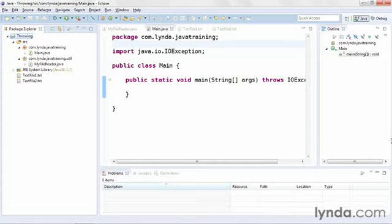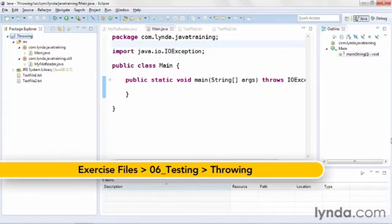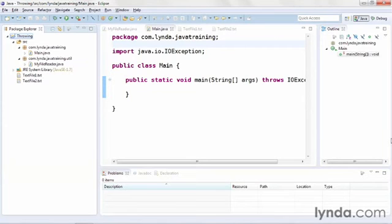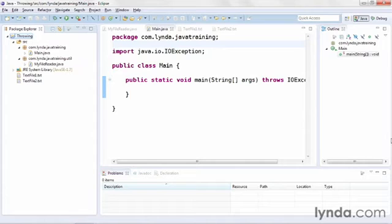As you get more comfortable working with exceptions and the try catch block, it's useful to know how to write your own custom exception classes and then use them in your code. In this demonstration, which I'll do with the project throwing, I'll show you how to create your own custom exception class and then how to throw it with the throw method.